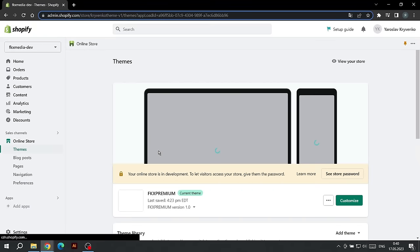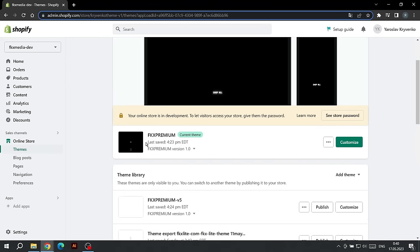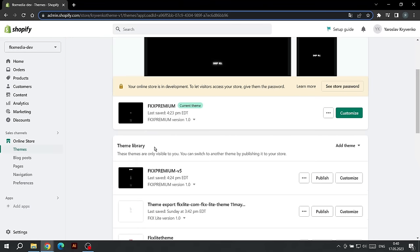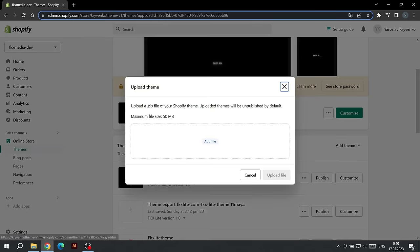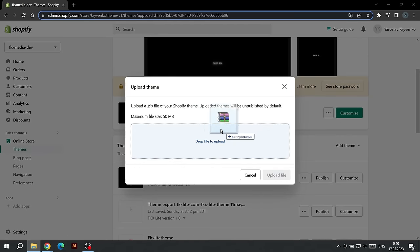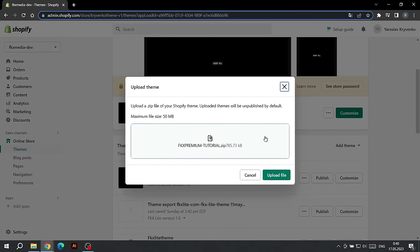Here we will be able to upload the theme file. To do this, click Add Theme and choose Upload Zip File. Find the downloaded theme file and wait for it to fully download.